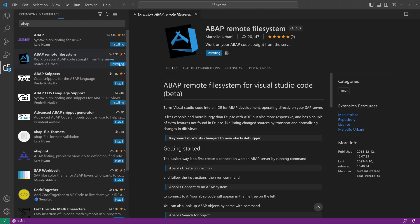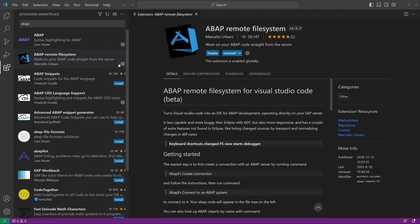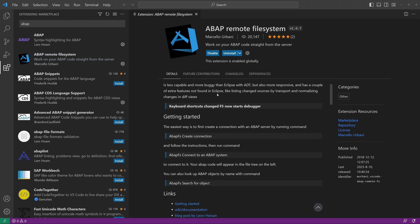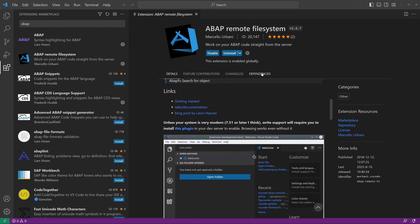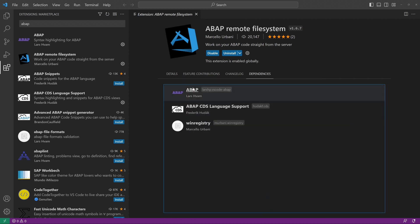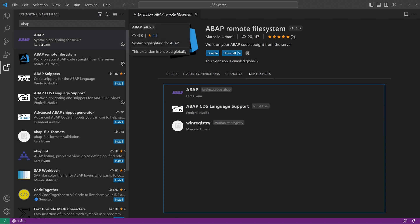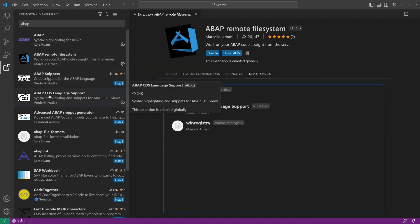Then you see some details and dependencies. So with this extension we are able to program directly on the server. We see some dependencies, some other extensions are installed as well.